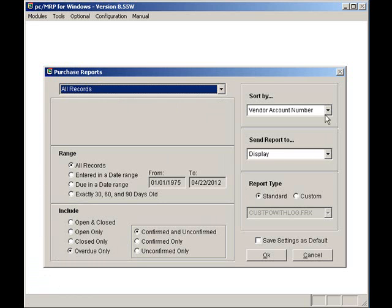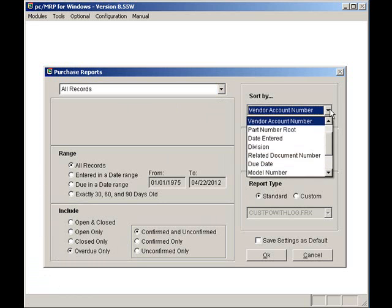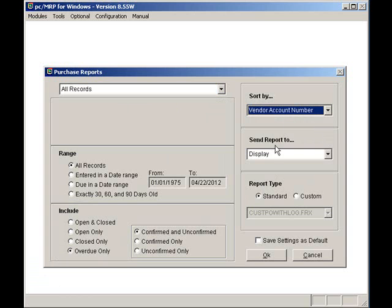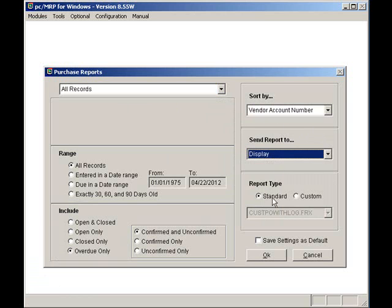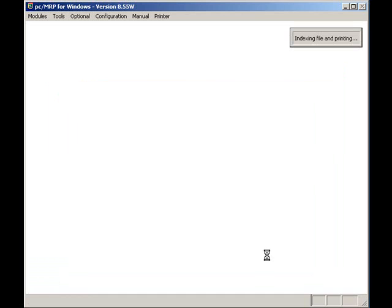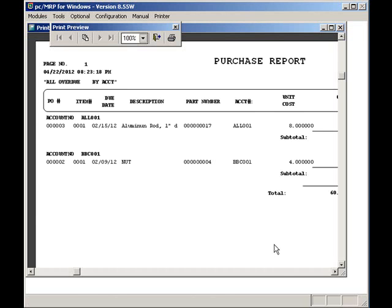Overdue only. And I will sort by vendor so that I can make just one phone call to each vendor that has one or more overdue orders. Once I've called my vendors, I can hit the Cancel button to return to PCMRP's main menu.